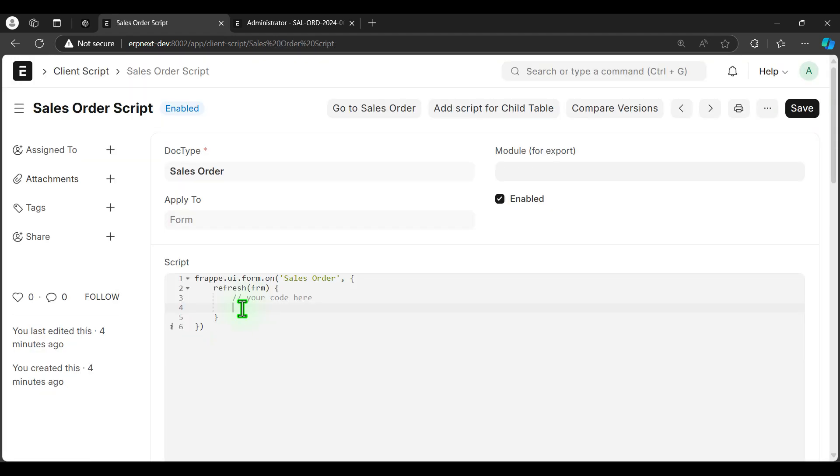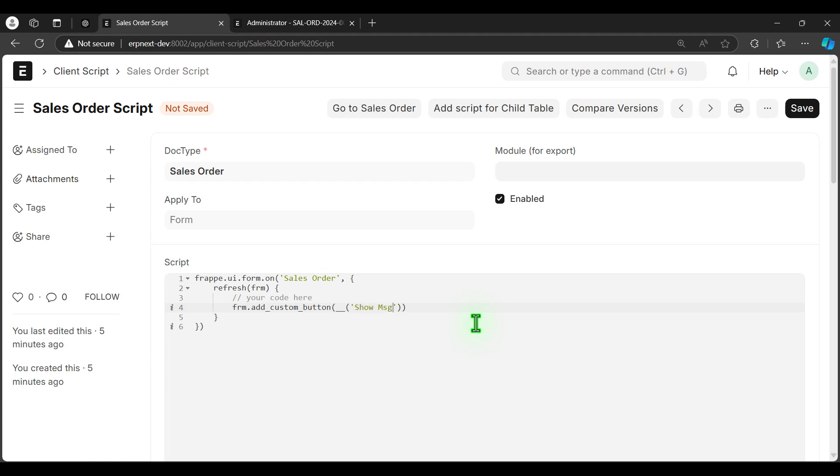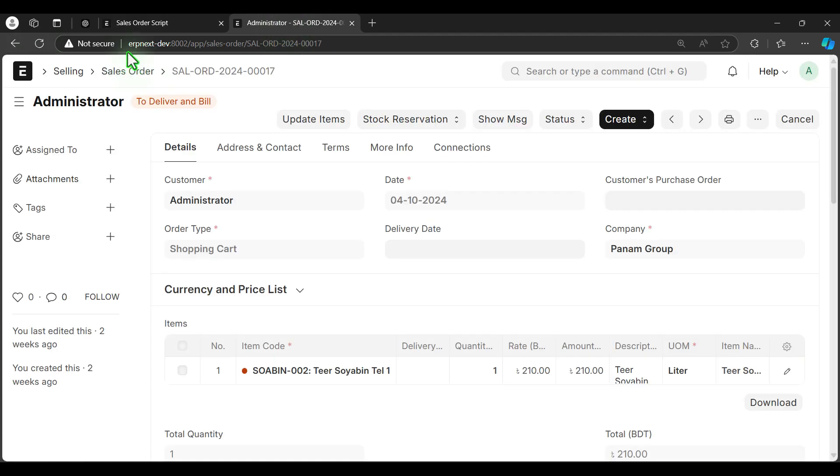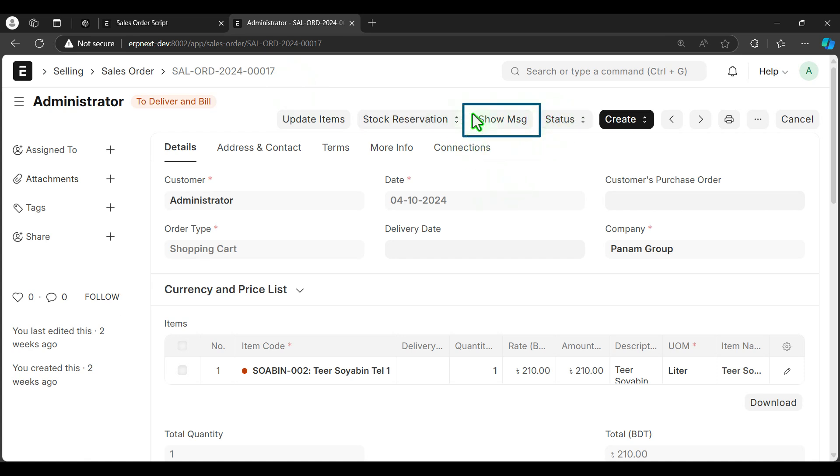We are going to start from very simple. Let's create a button on sales order document. The button name is, let's say, show message. So I have already opened a sales order document and you can see the button appeared here, show message. And when I click on it, nothing is happening because we have not written any code yet to do anything.